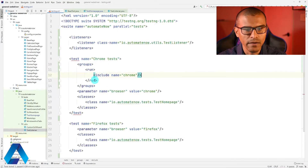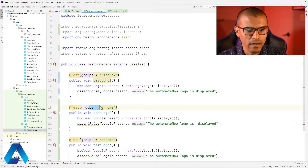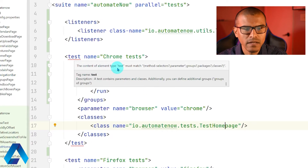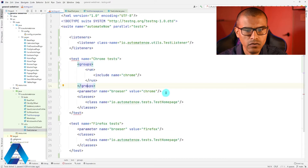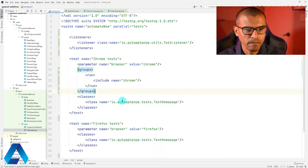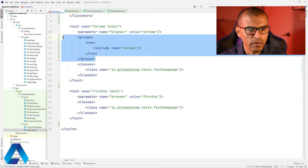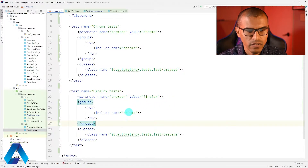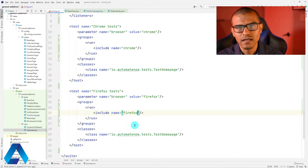So when this test runs right here, it's going to go to the TestHomePage class and look for any groups marked Chrome — it's going to find these two tests. It looks like we're getting an error here: it says the content of element type tests must match a specific order. So I need to move this groups element and put it in the correct position — that should take care of the issue. That's not really an error, it was just a warning, but it's good to follow conventions. Let's go ahead and copy this information and go to the other test. In this case, we're going to say Firefox. And when this test runs, it's going to run any test that has been marked as Firefox.